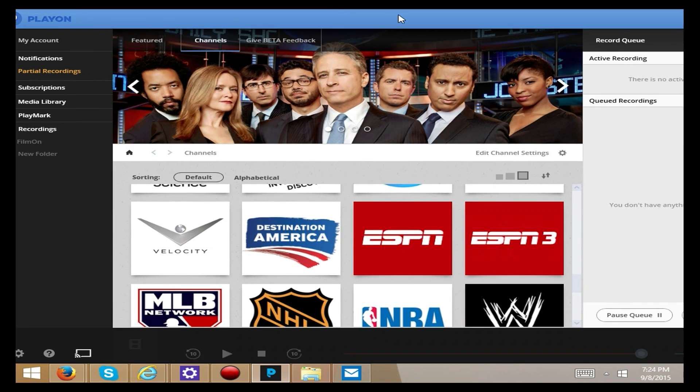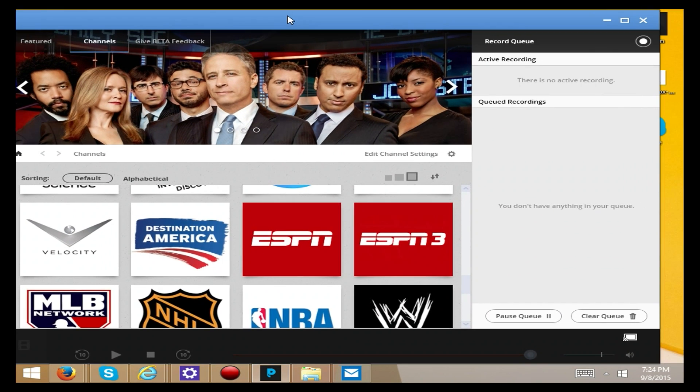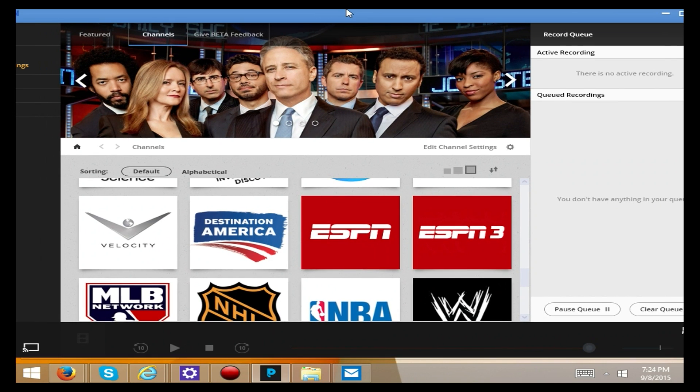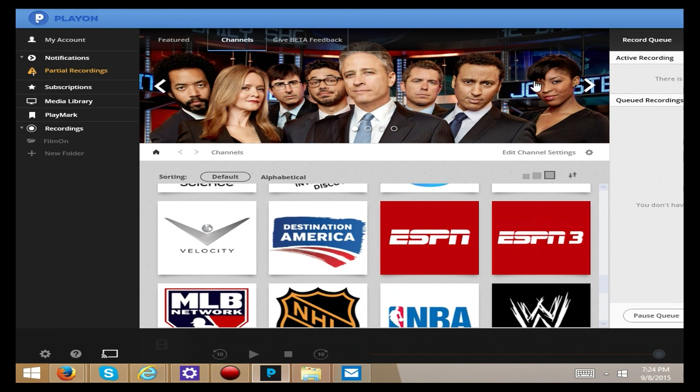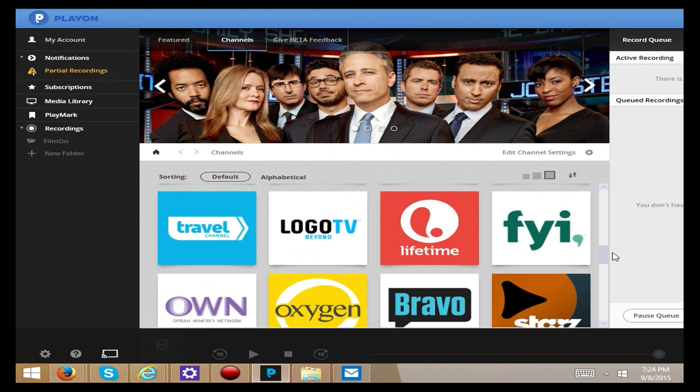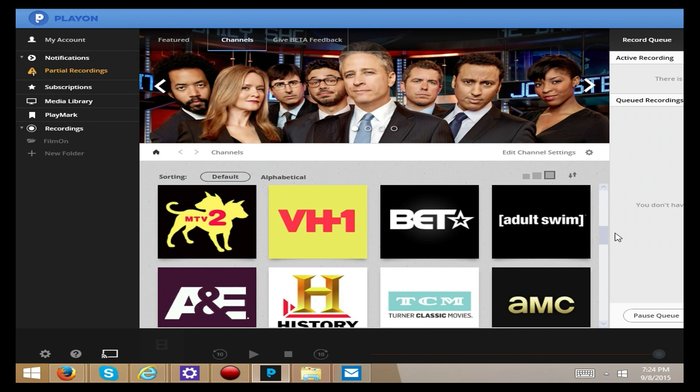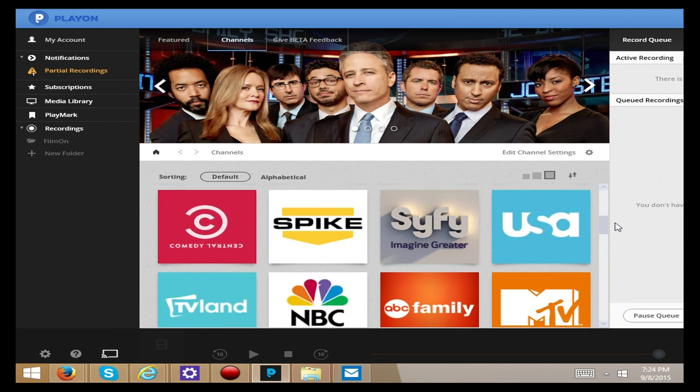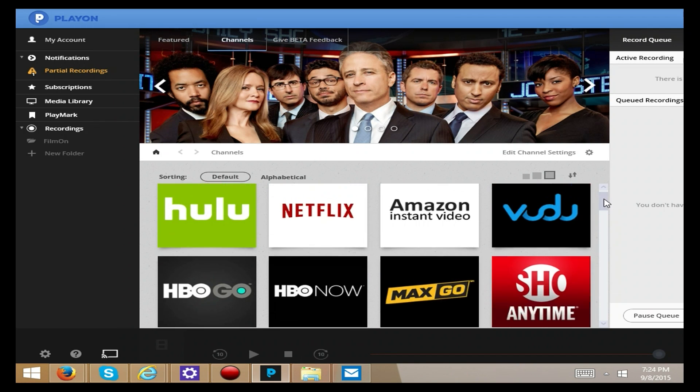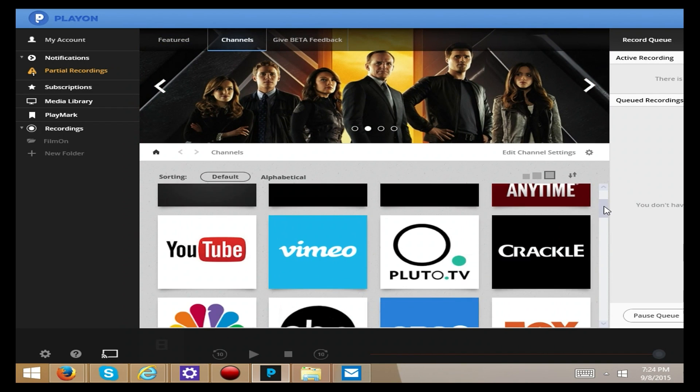So that's the PlayOn new GUI. This is a beta right now. It hasn't rolled out to everybody. There are a couple of us lucky few that have had a chance to take a look. And I'm just really excited that I could share this with you today. If you thought this was cool, if you think it's fun and interesting, please subscribe to our channel.